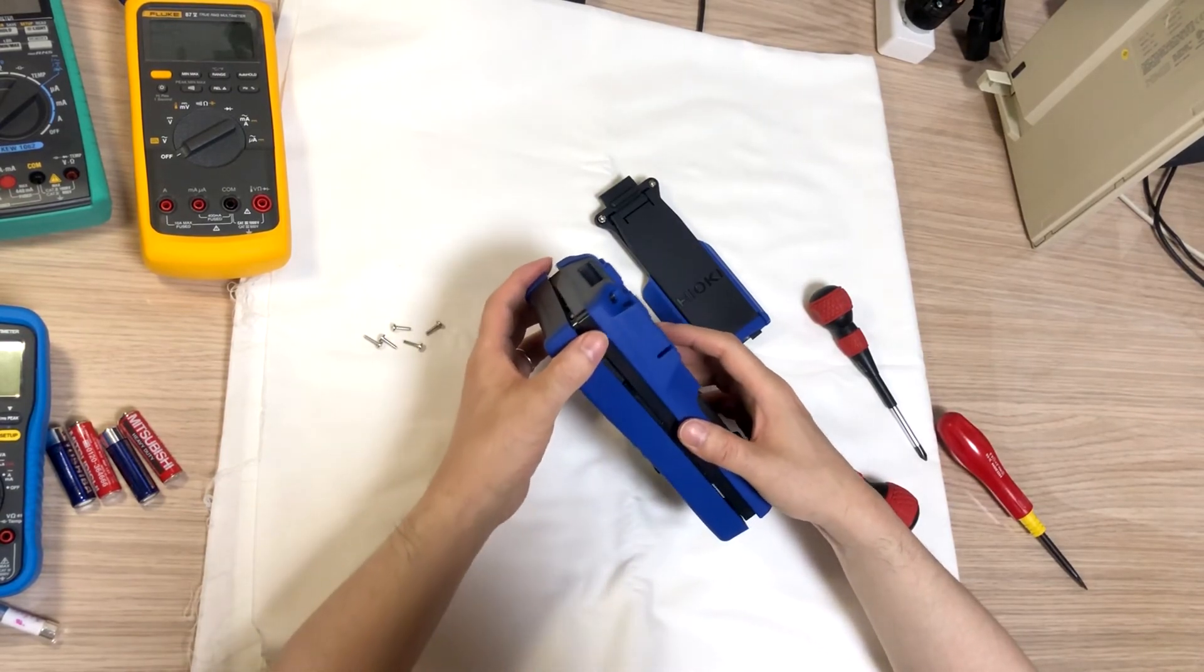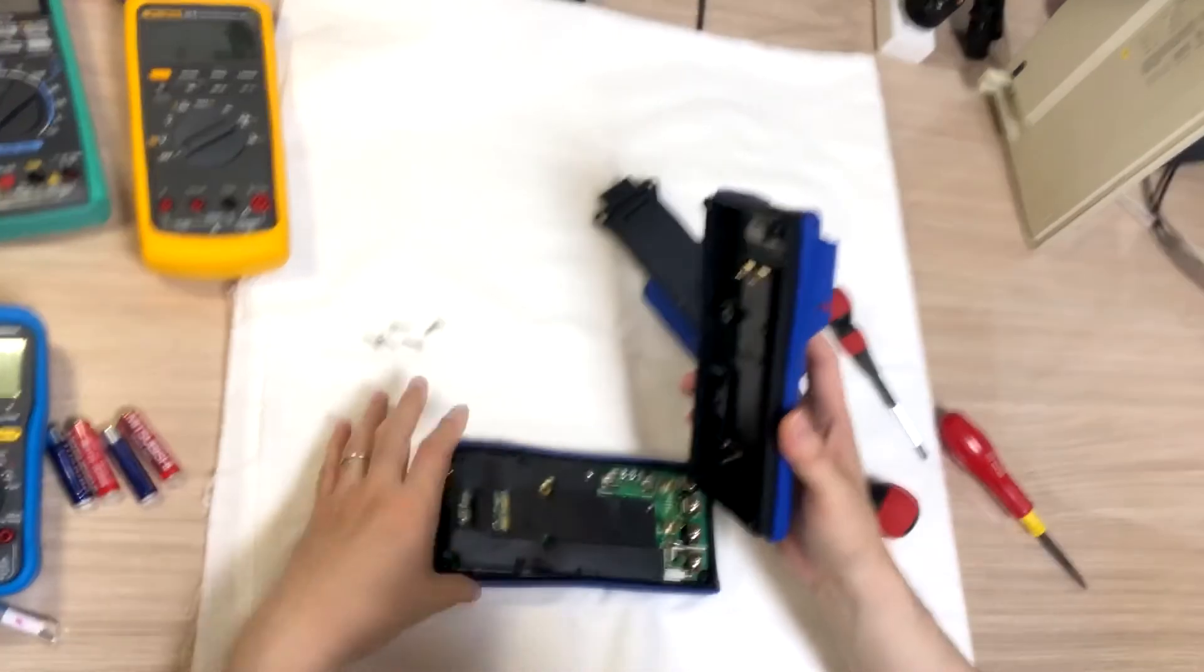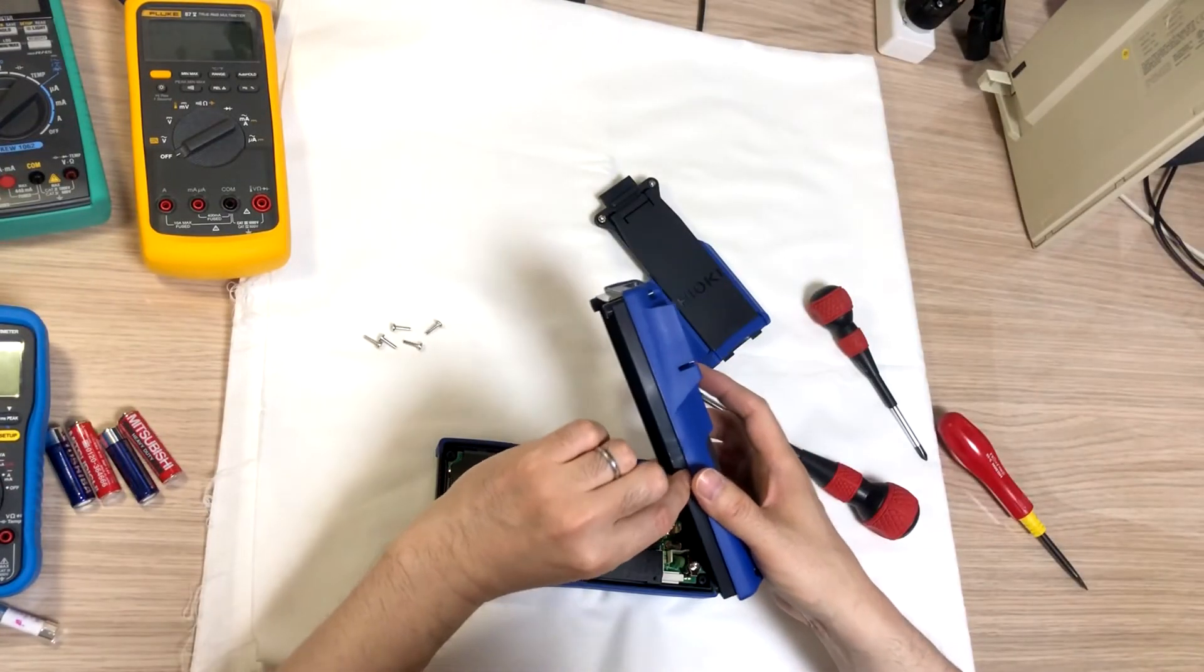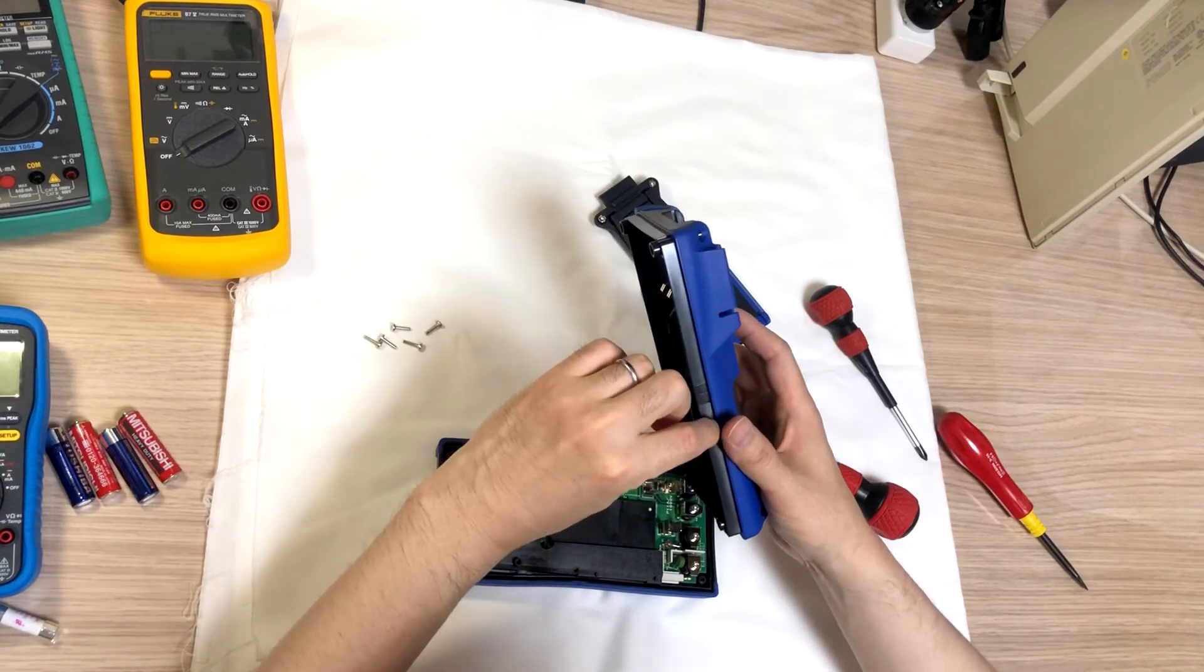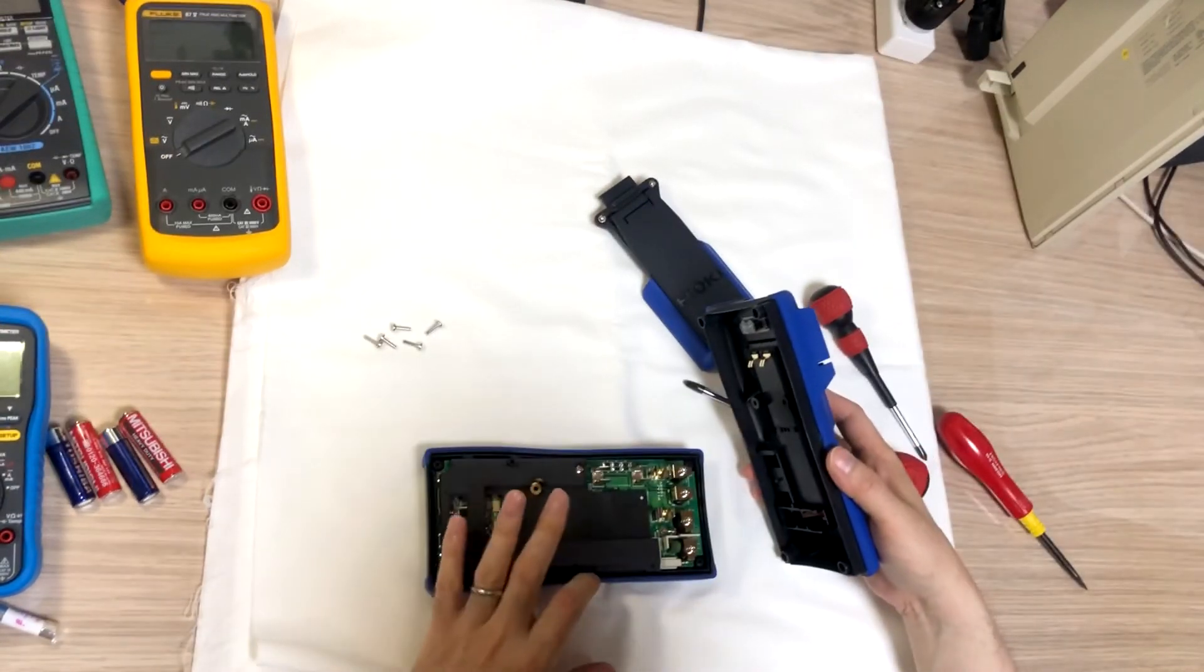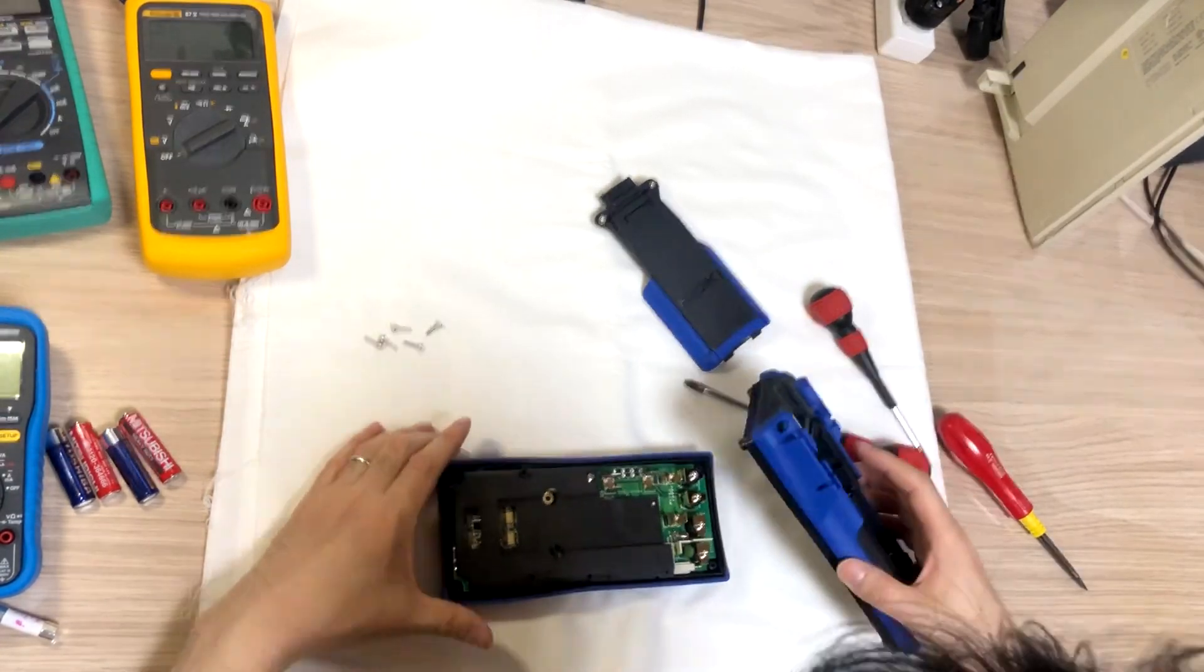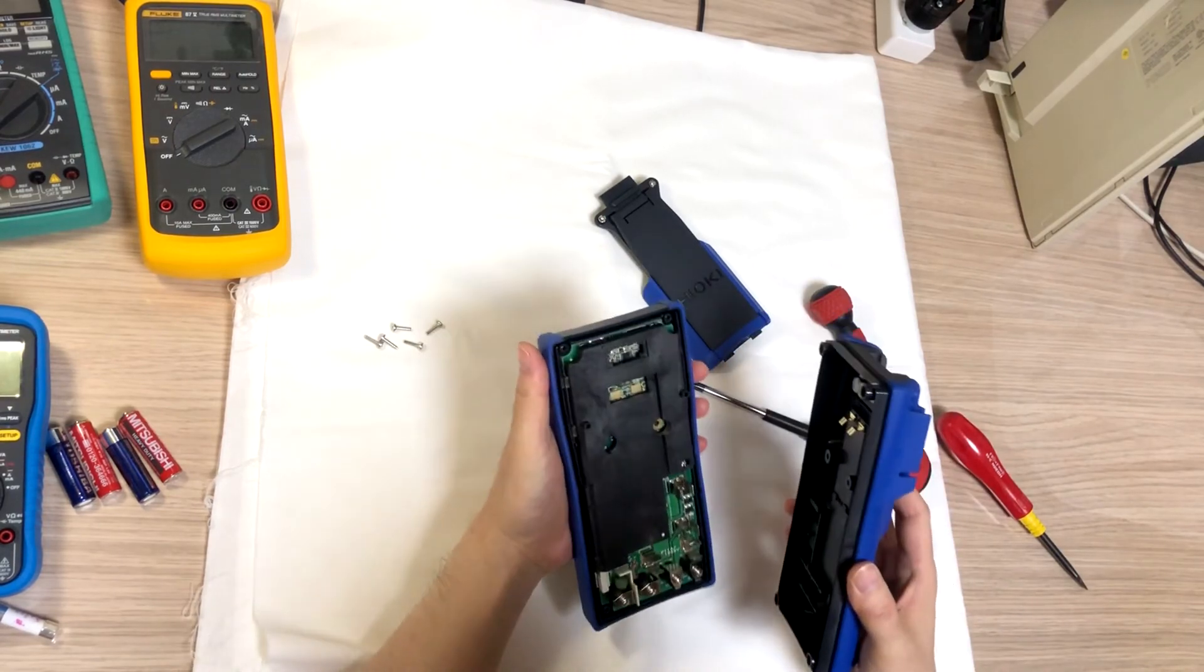This DT42 has a longer, longer slot. And the deeper groove, similar to Fluke 87.